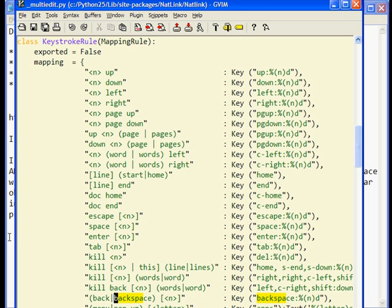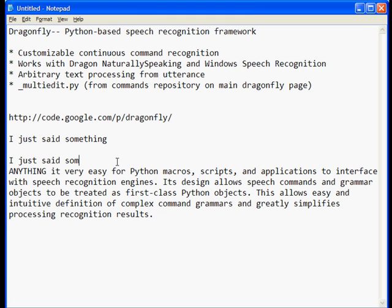So that's just a very brief discussion on some of the really powerful features of the Dragonfly framework. We talked about customizable command recognition, where you can write your own commands in Python and string them together in arbitrarily long utterances. We talked about arbitrary text processing, where you can capture arbitrary text and process it using Python. I hope you found that informative, and I hope you check out Dragonfly — it is enormously powerful, and we've only very lightly scratched the surface in this segment.